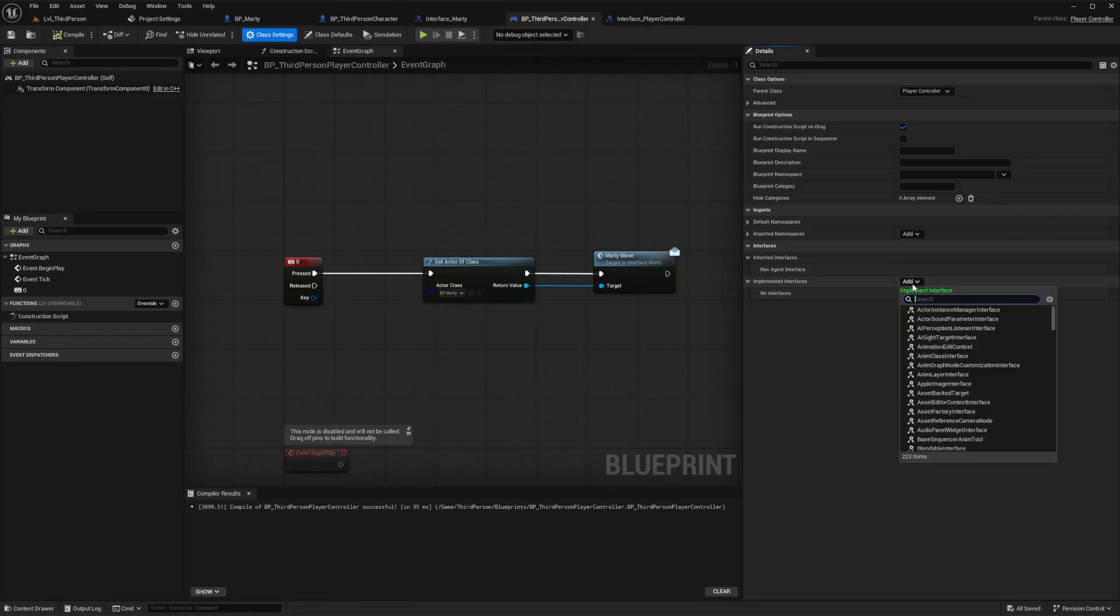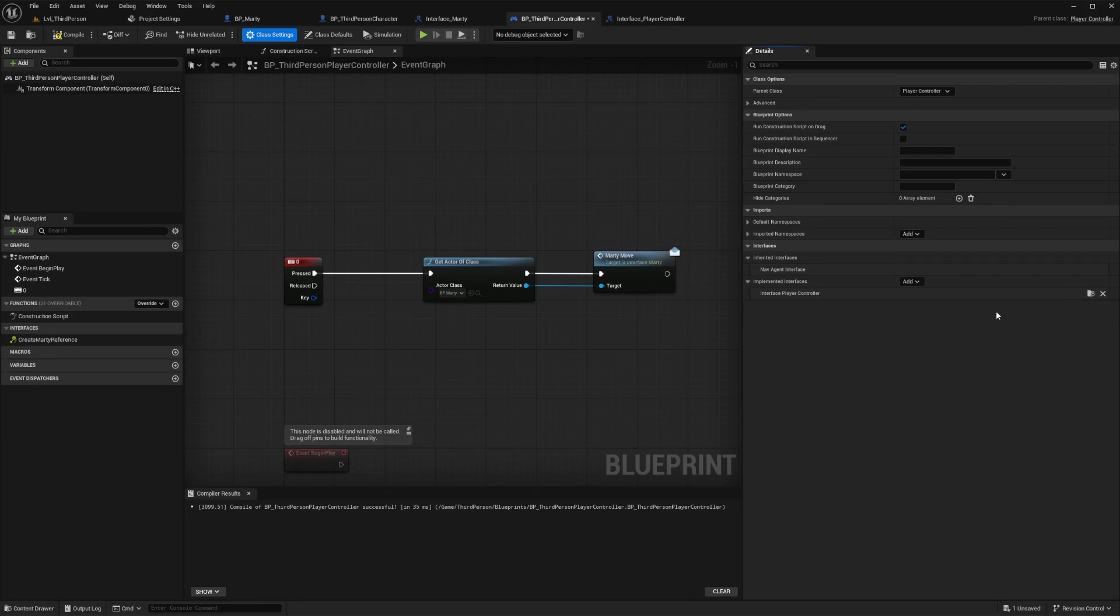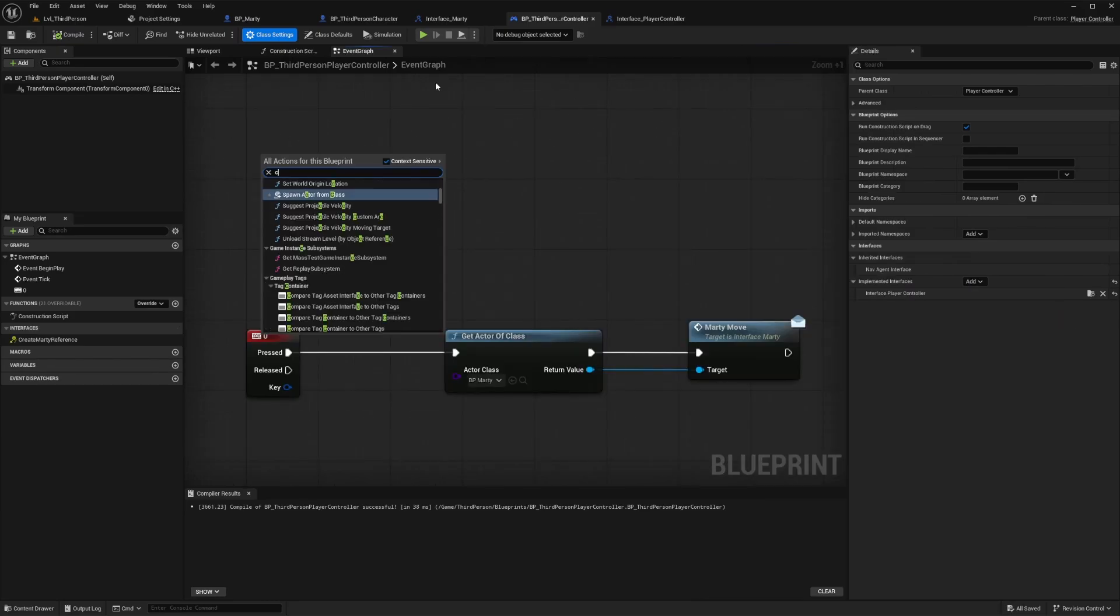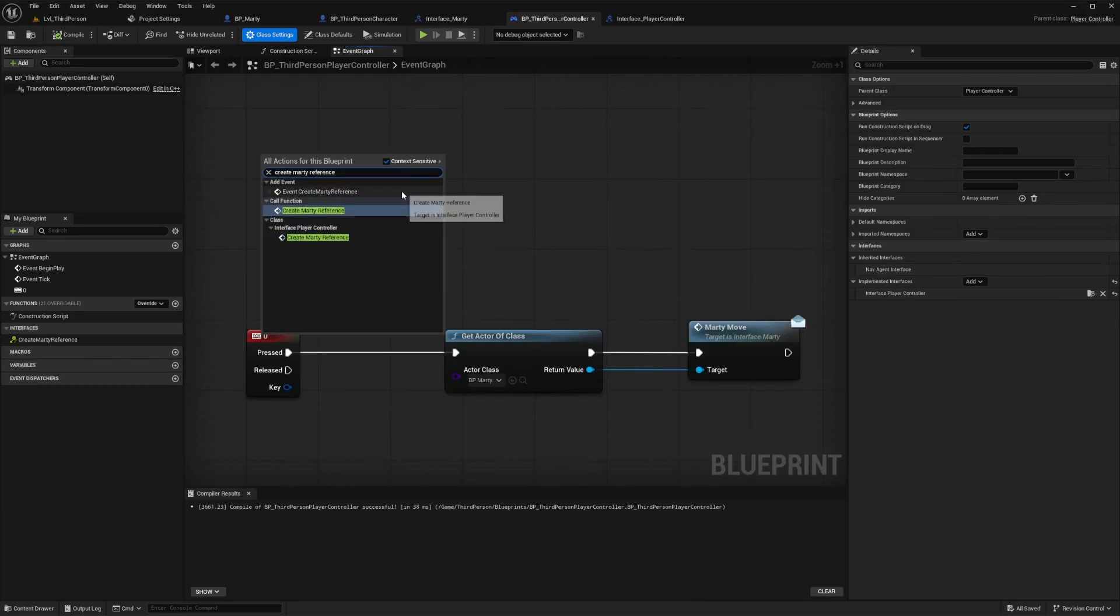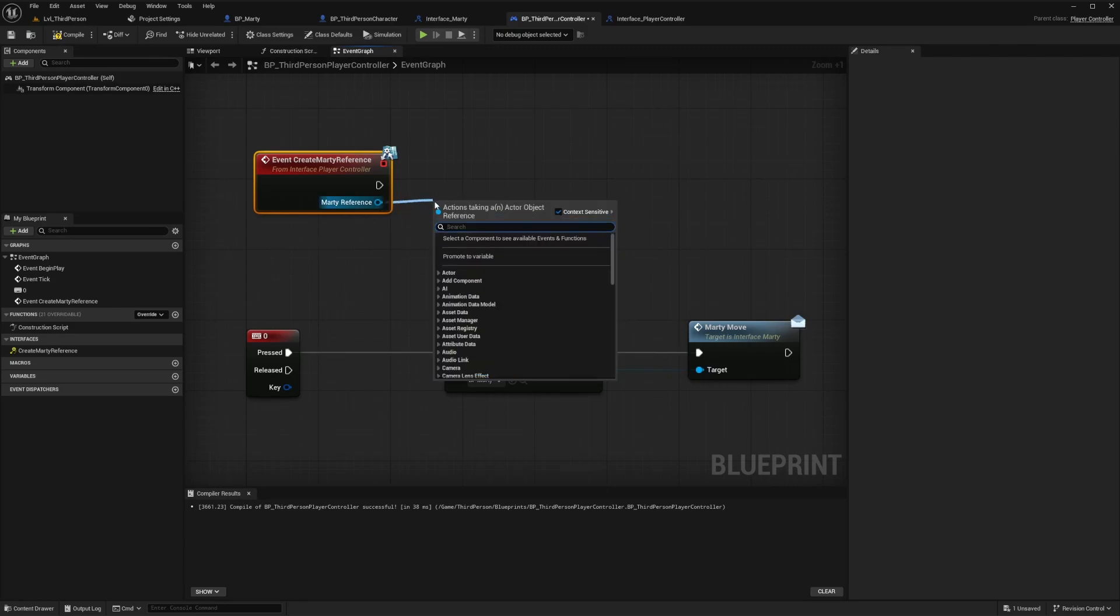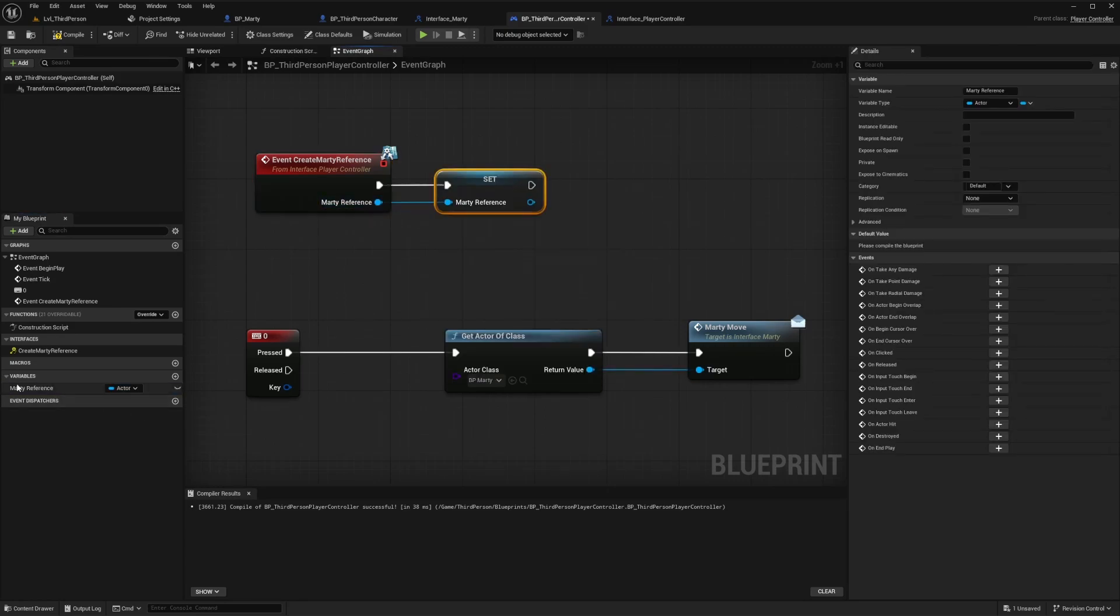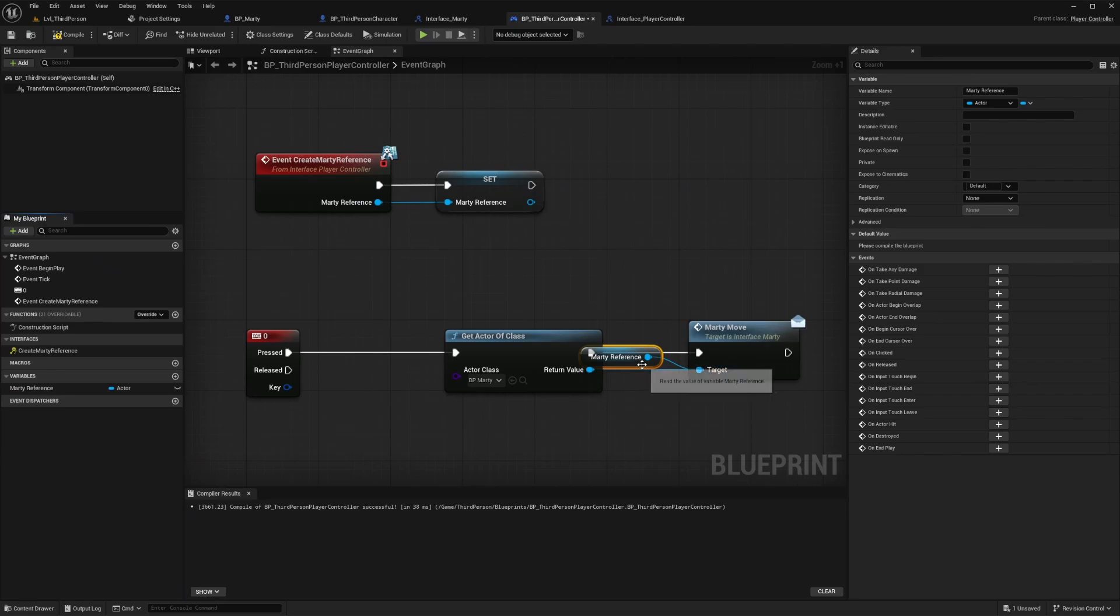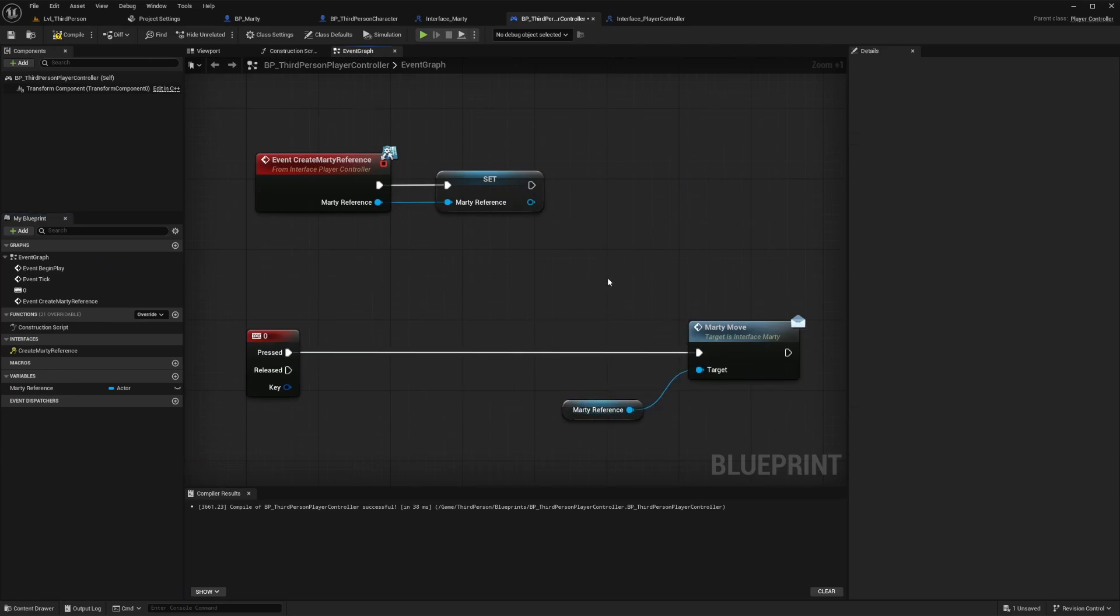Now let's go back to our player controller and add our new interface player controller to the class settings just like we did before. Then we can go to the event graph and add our new event, create Marty reference. Let's pull off from the Marty reference pin and click promote to variable. Now we can replace our get actor of class and just use our Marty reference variable to trigger the Marty move event.